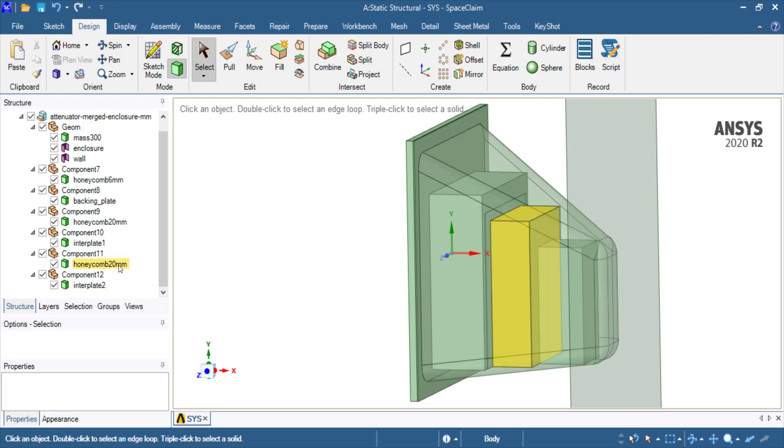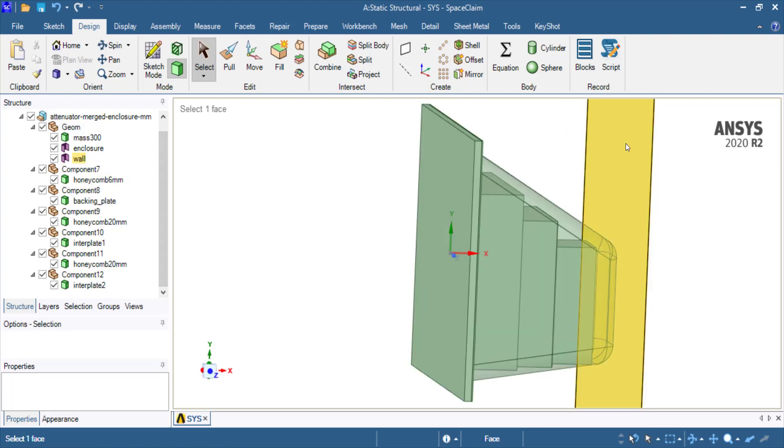Then there is another layer of 20 millimeter aluminum honeycomb, another inter-plate between them, and finally a 6 millimeter cell size honeycomb structure. This is a rigid wall representing infinite stiffness.